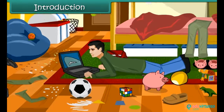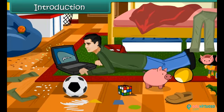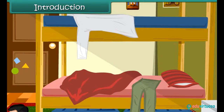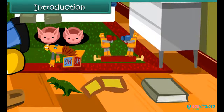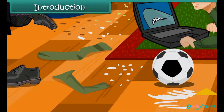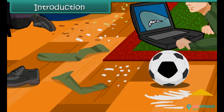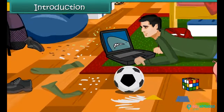Rahul was a very untidy boy. He left his clothes, books, shoes and toys scattered all over the room.